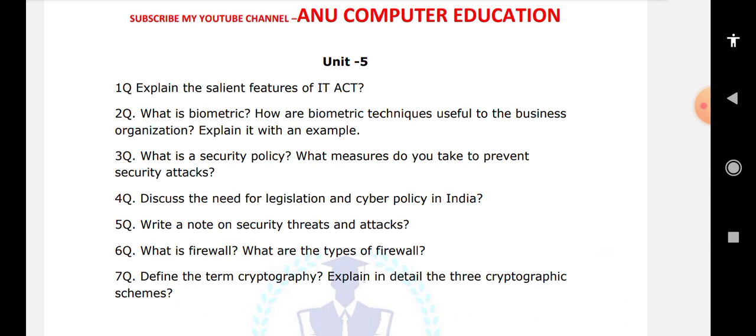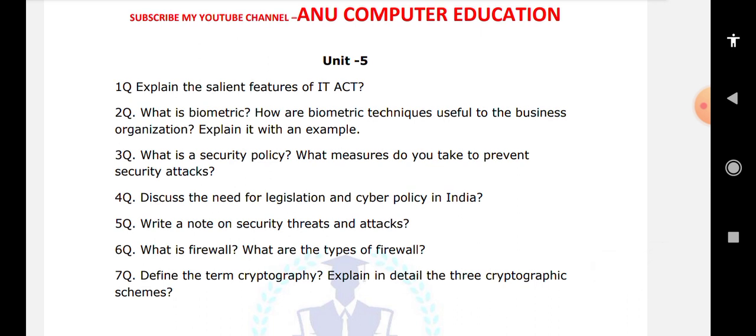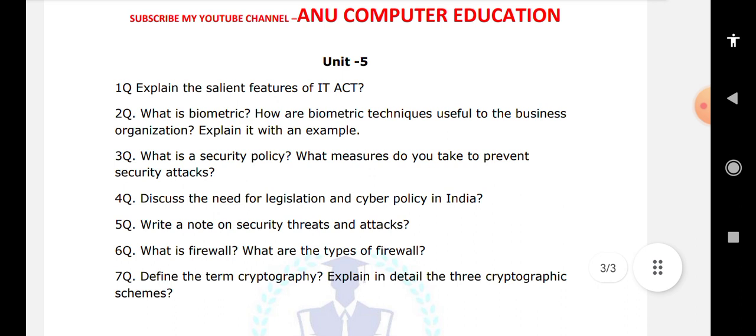Whenever you get any question related to cyber security, whatever you have studied will apply to other related questions as well — you will get at least half marks. Almost all cyber security questions relate to attacks, security, how to prevent attacks, the different types of attacks, and the tools used to hack systems. Please subscribe to my channel Anu Computer Education for further updates. Thank you.